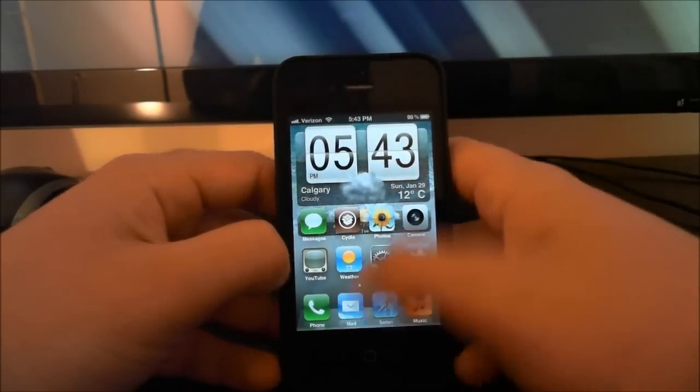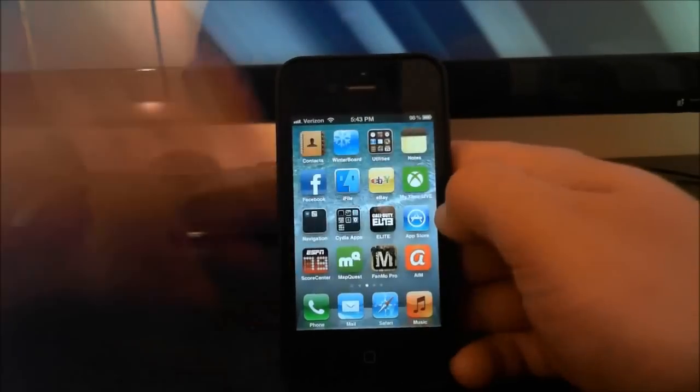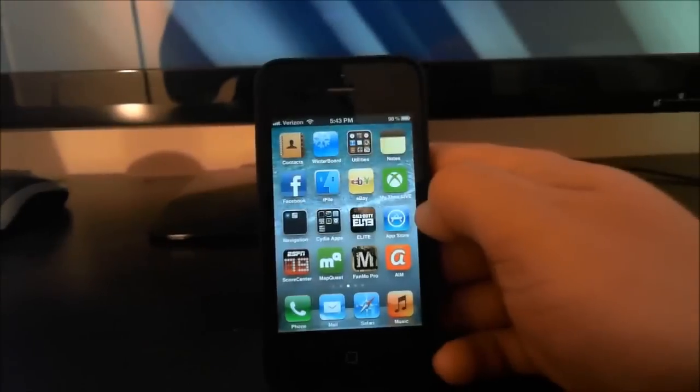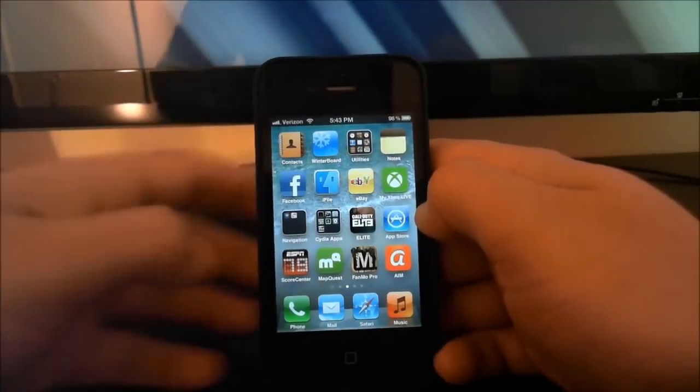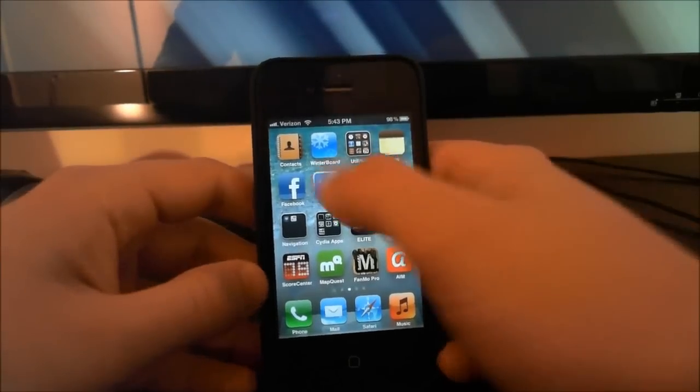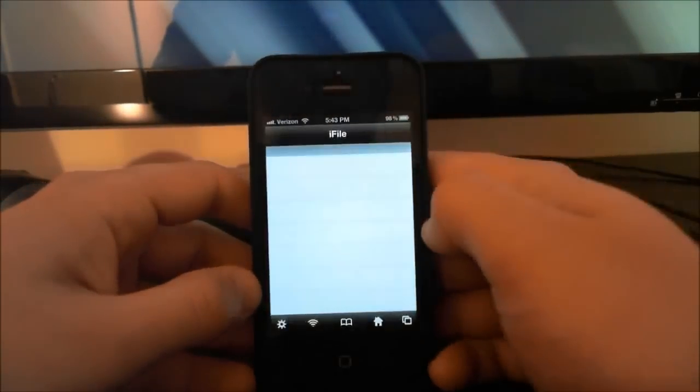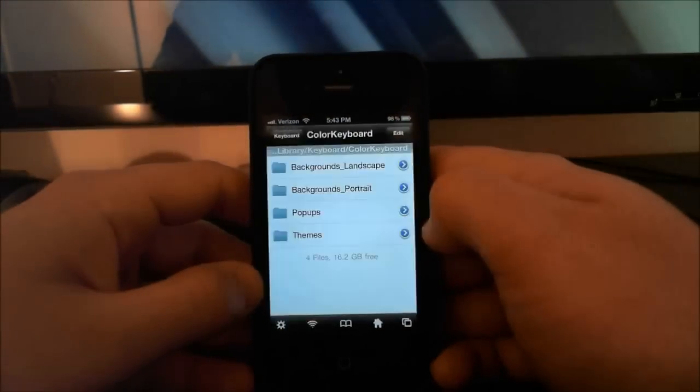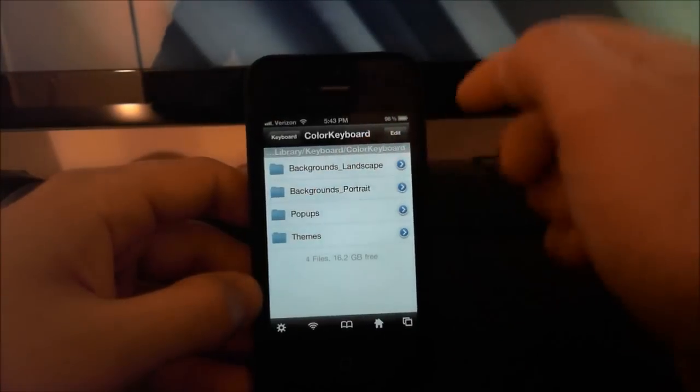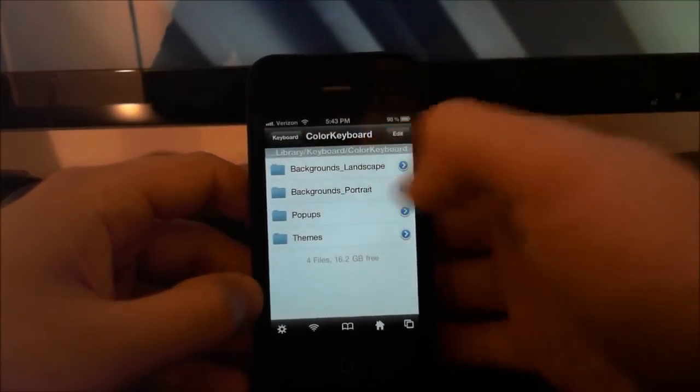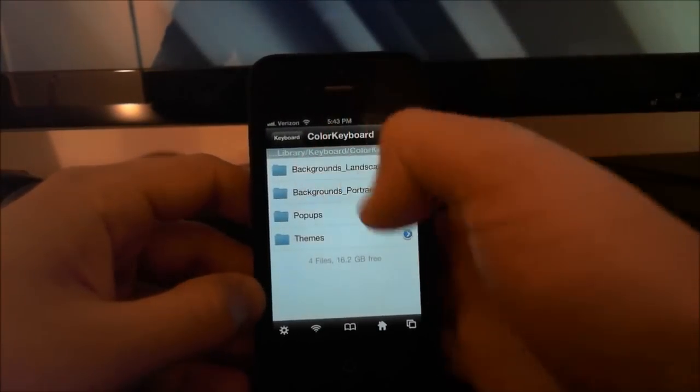What you're going to want to do is have iFile downloaded. So go to iFile, then make sure you go all the way to the beginning. See how it says keyboard? Click that and it says library, mobile.